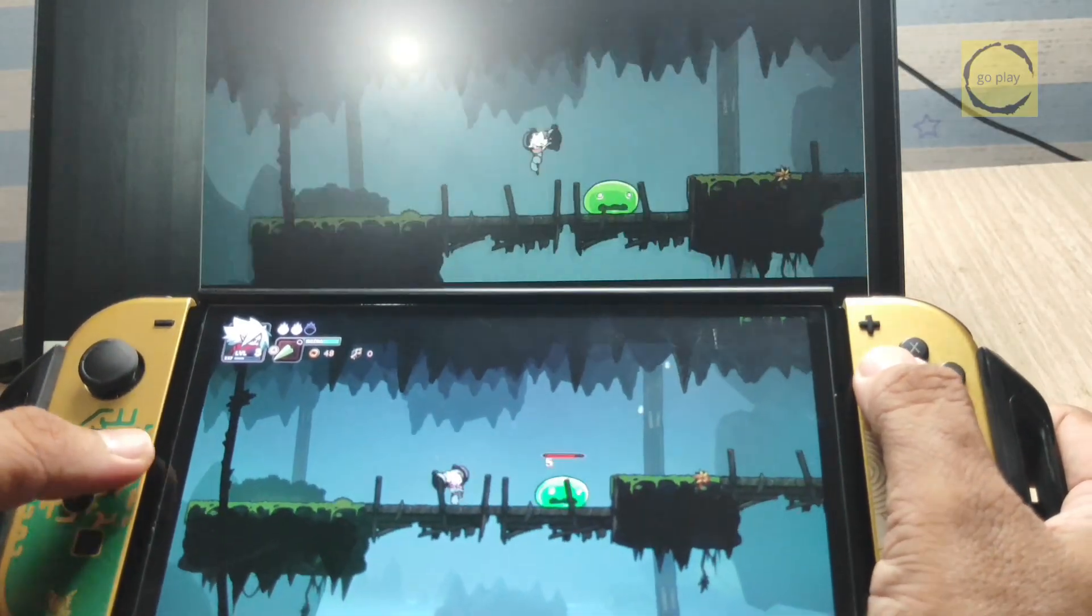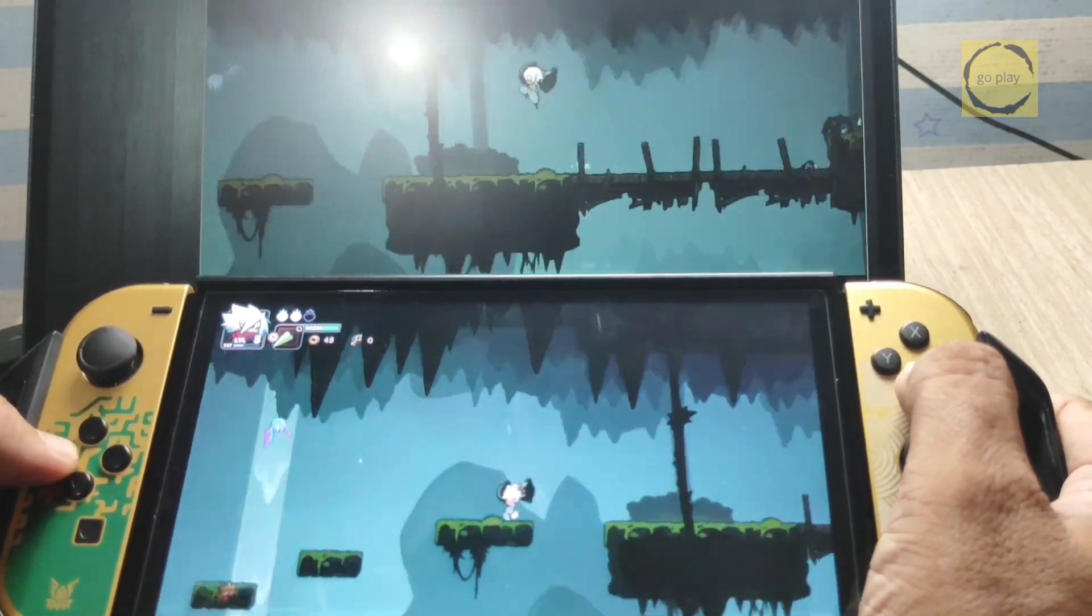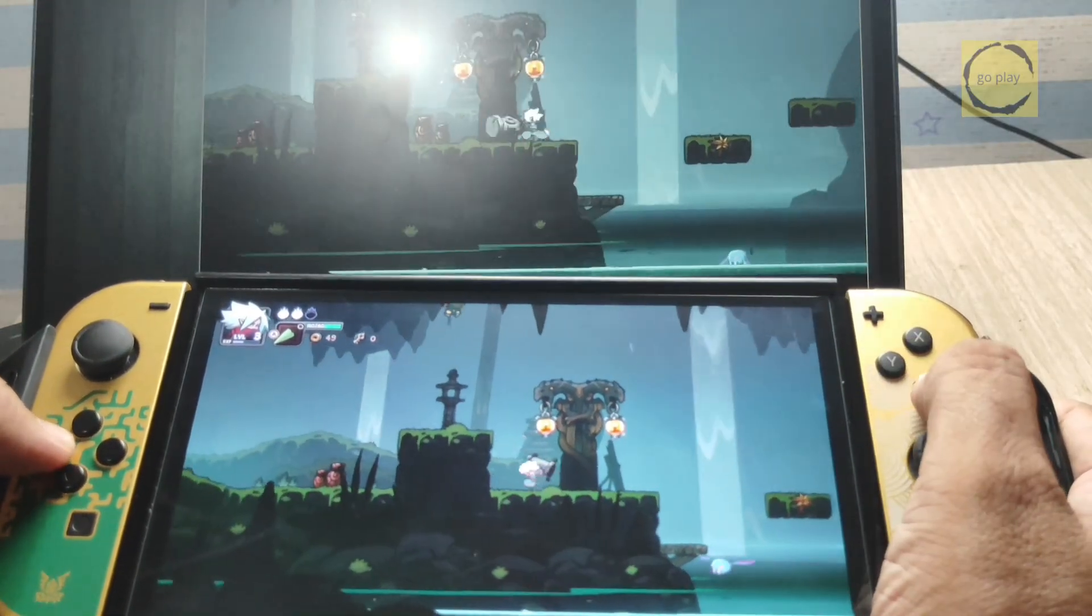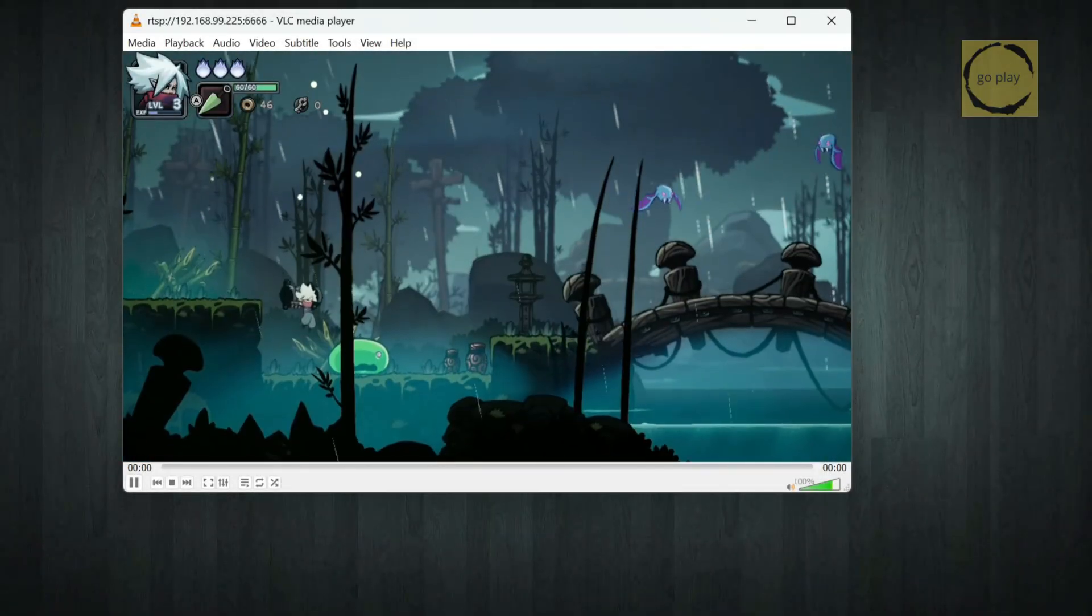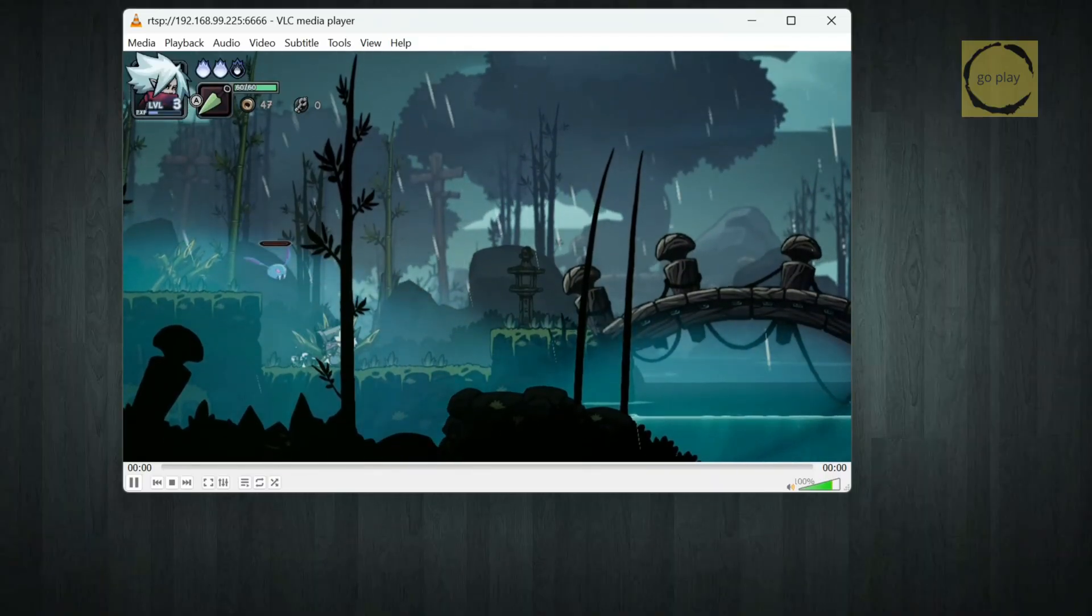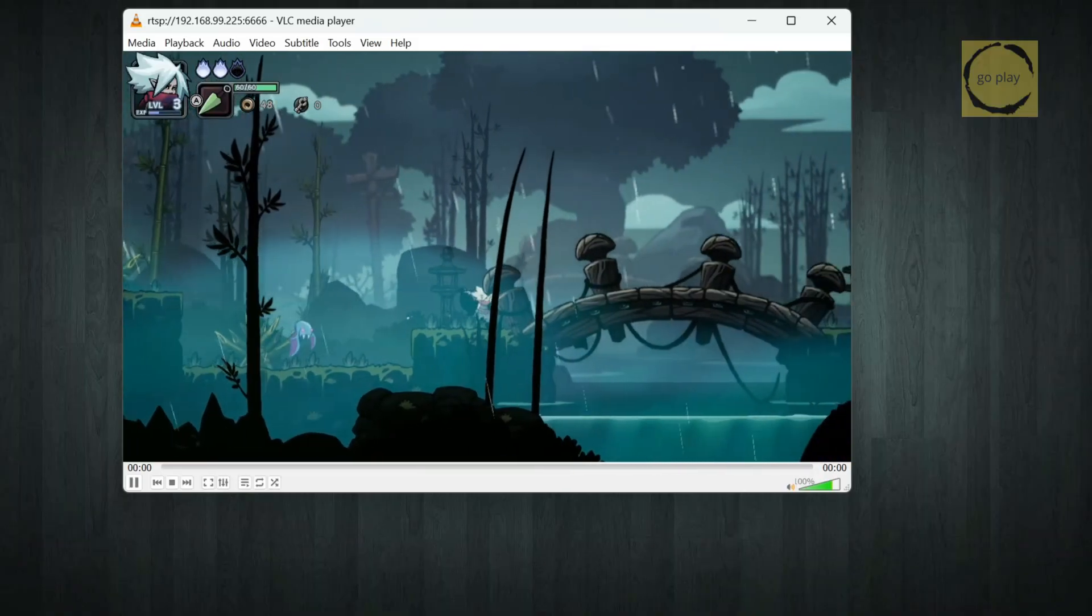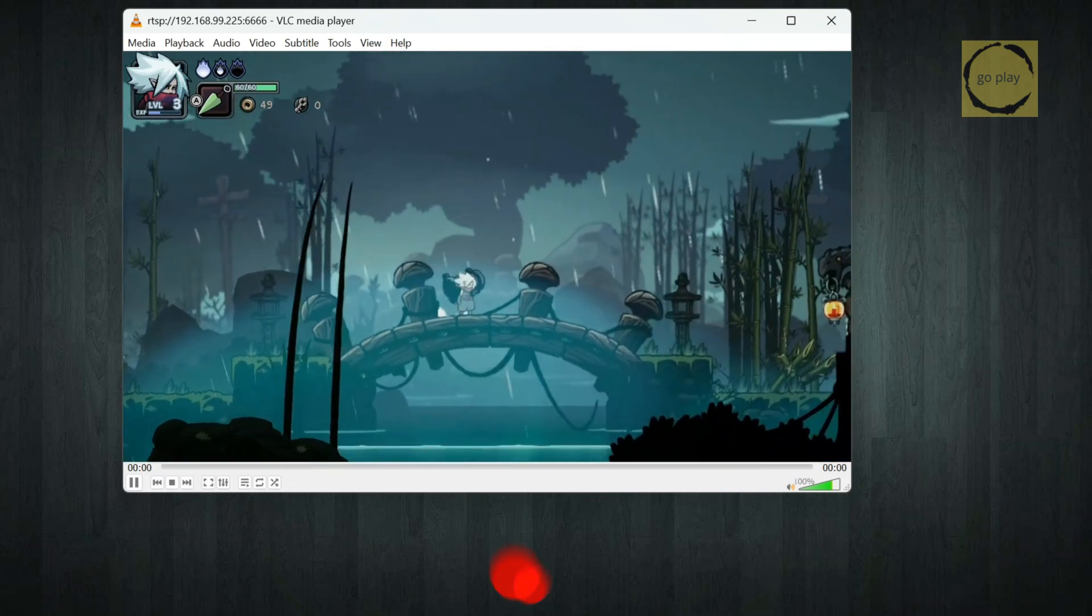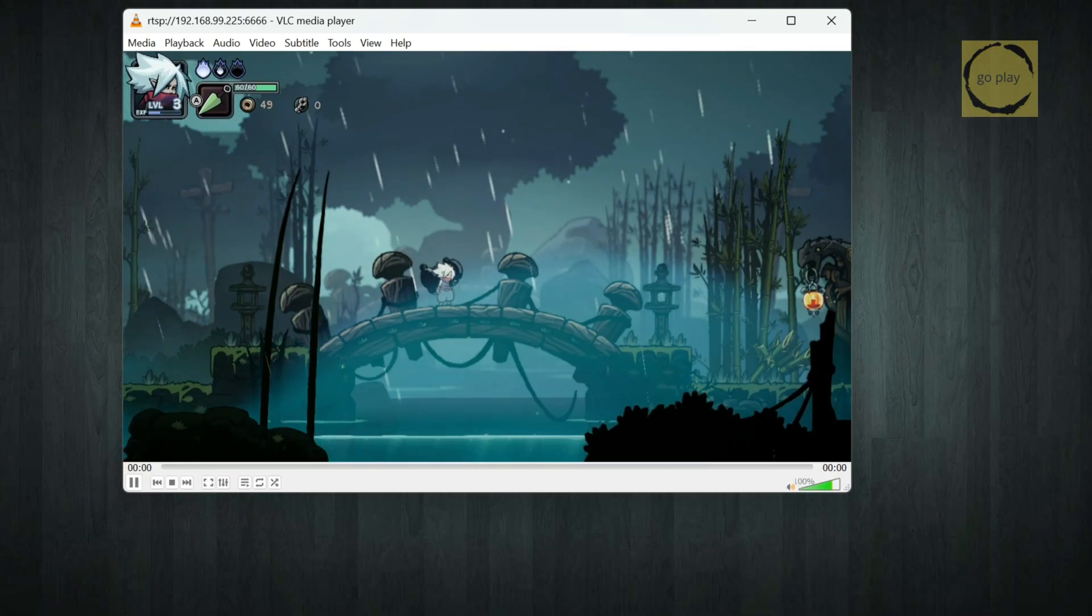So in conclusion, streaming via USB gives the most stable video and audio quality, while streaming over Wi-Fi, whether using the Android app or VLC, is functional, but comes with some noticeable lag. And that wraps up our tutorial on how to stream Nintendo Switch gameplay to both your PC and Android device using SysDVR. Whether you're using a USB cable for the most stable experience, or connecting over Wi-Fi for more flexibility, now you know how to set everything up and even record your gameplay. I hope this guide helped you out. If it did, don't forget to like, share, and subscribe for more tutorials like this. Thanks for watching, and I'll see you in the next video.